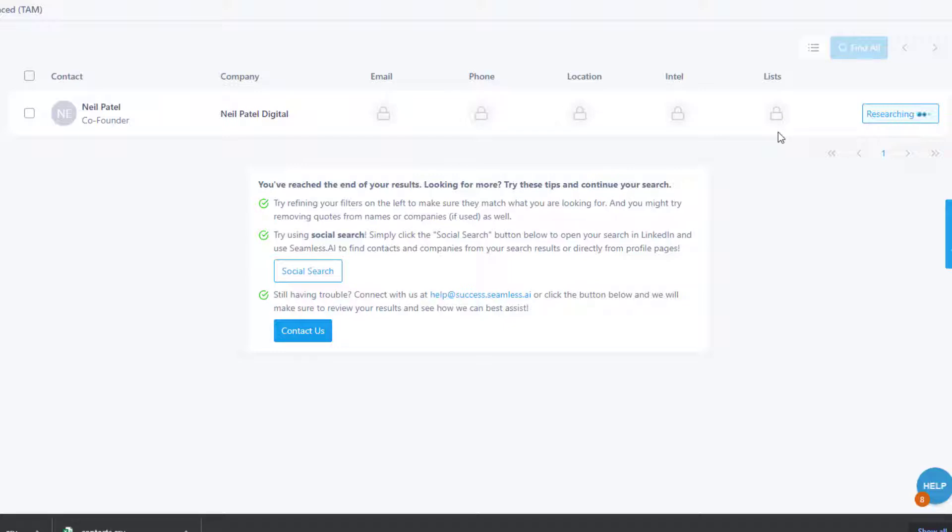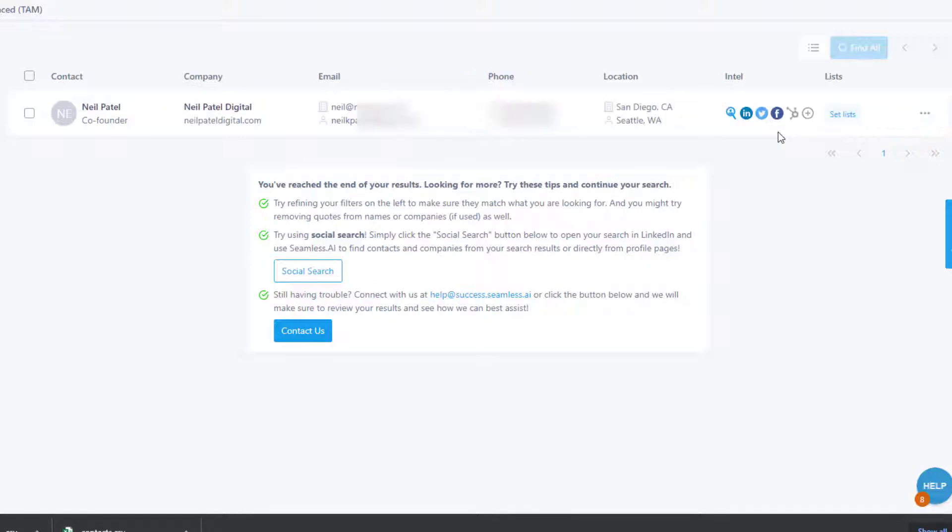By the way, you can use my link below to get free credits for Seamless.ai. As you can see here, this is the email, the phone number, and the location. Now you can also add this to your lists.